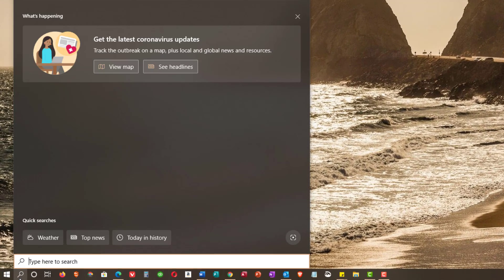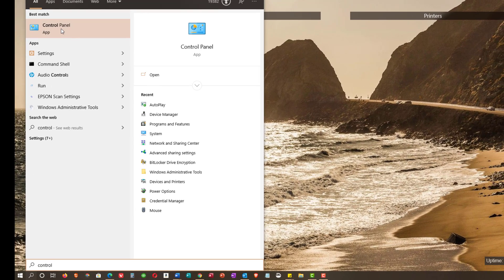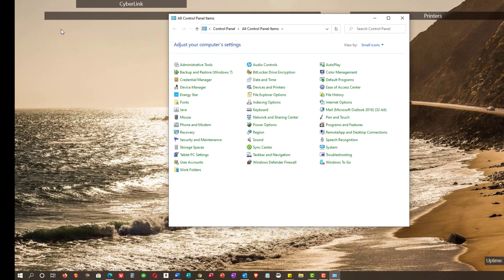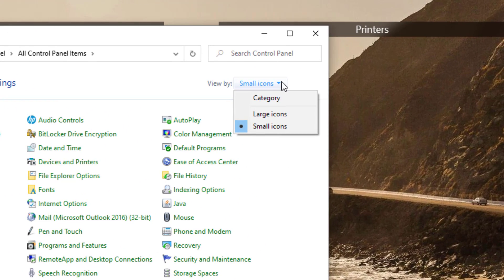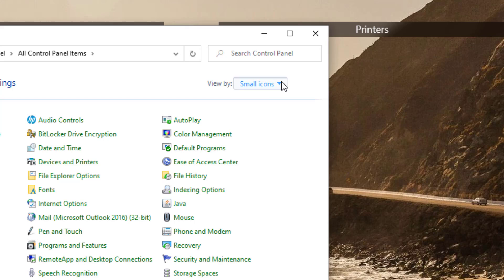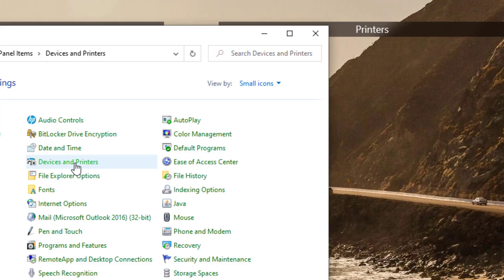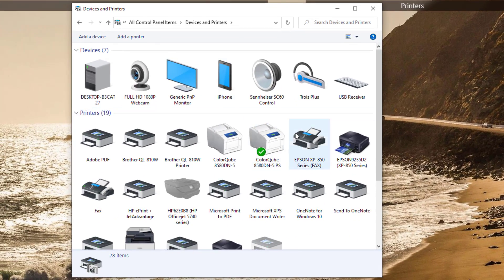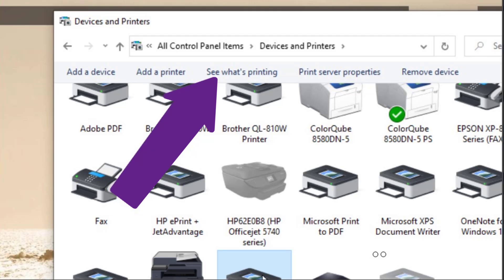The third method of getting to the queue is to use the search function. Search for Control Panel, and when it appears at the top of the search window, click on it. The Control Panel should be in either small or large icons. In alphabetical order, you'll find Devices and Printers. Single-click, and all your printers will appear. Find the printer that won't print, click on it, and at the top, click on See what's printing.